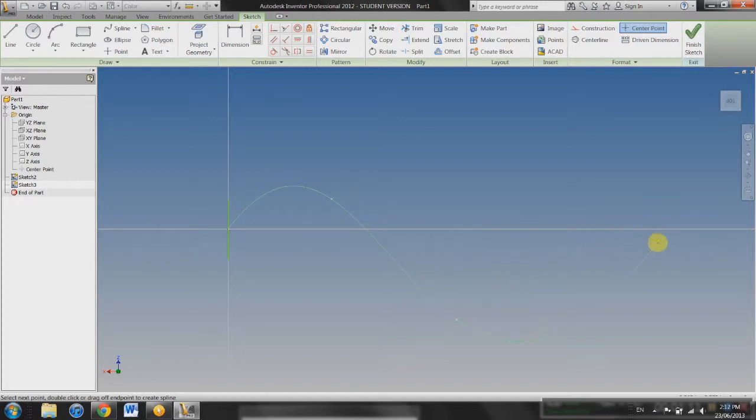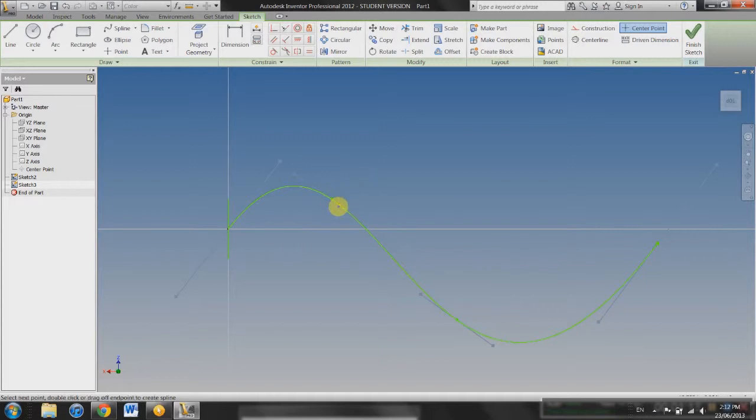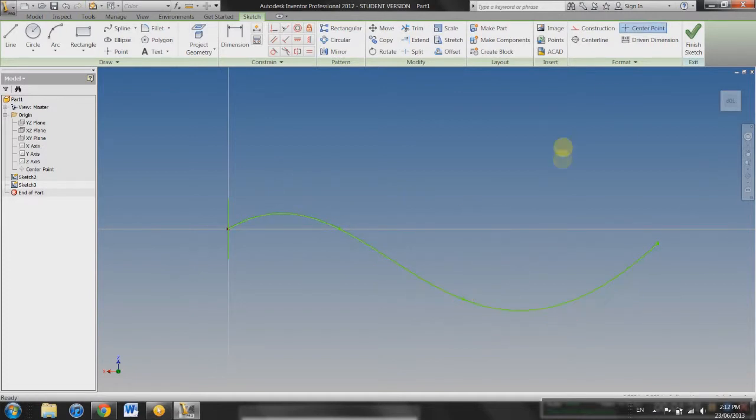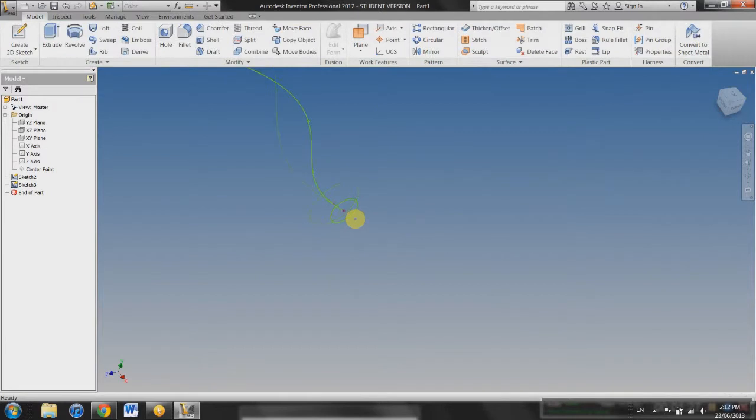So right up to here, enter, and it's going to create your spline for you. You can also play with this, which is pretty cool. Drag, move and drag this. You can create different radiuses here if it doesn't work. So we're just going to go with this, finish sketch.